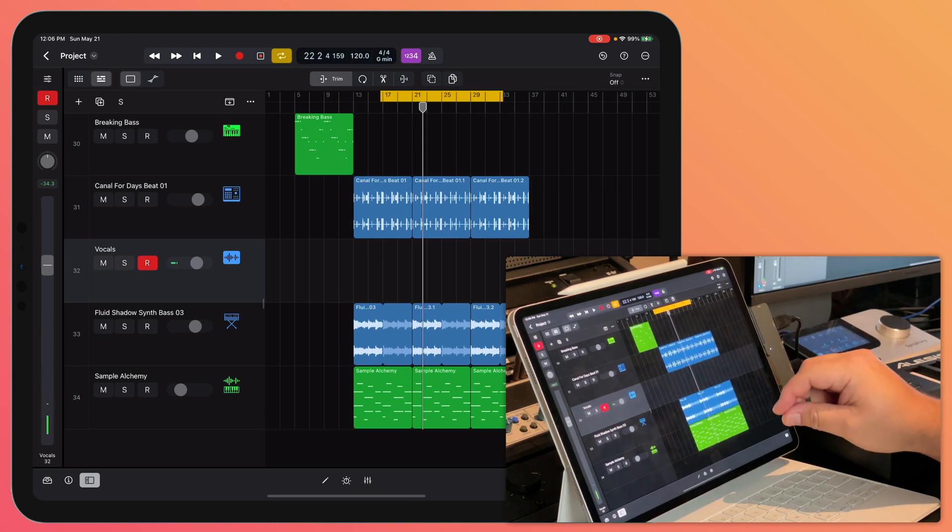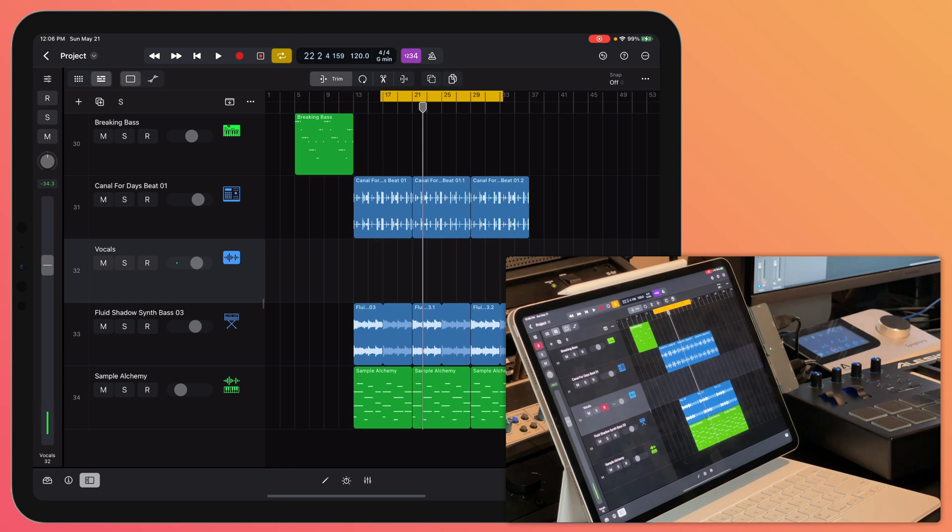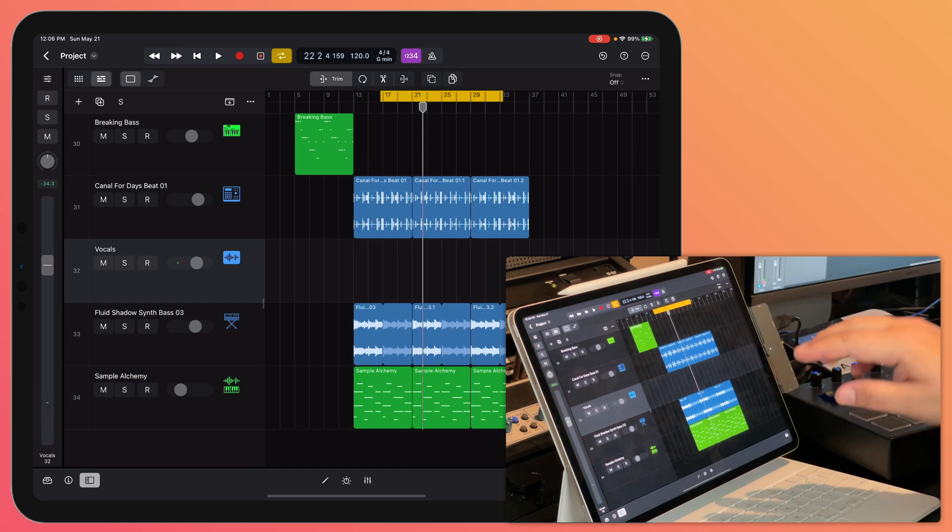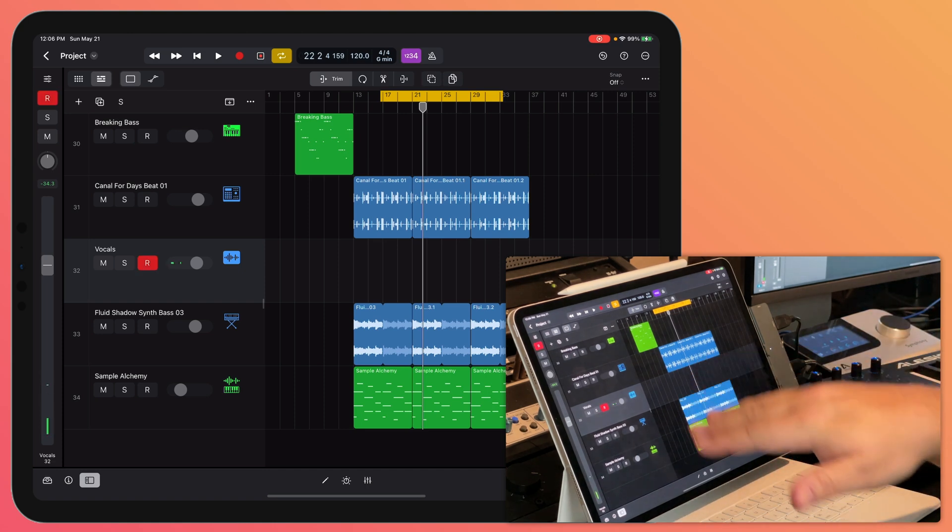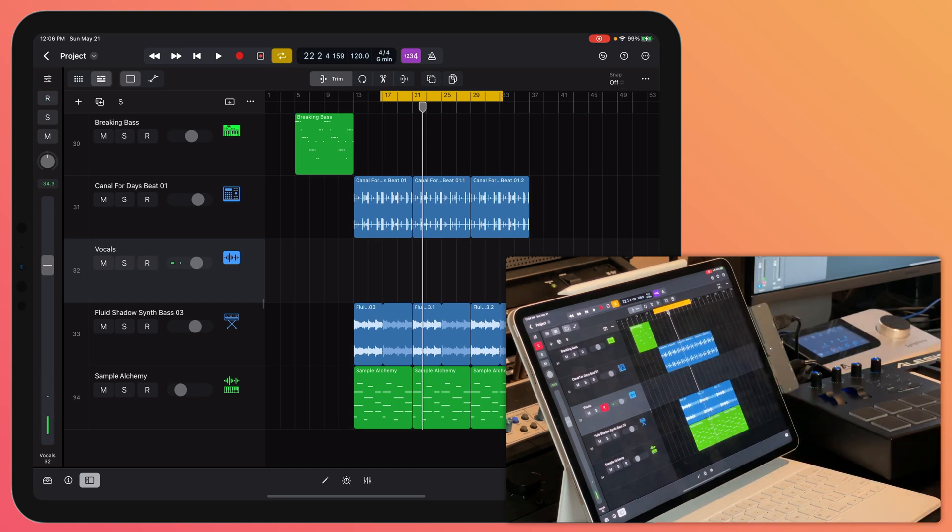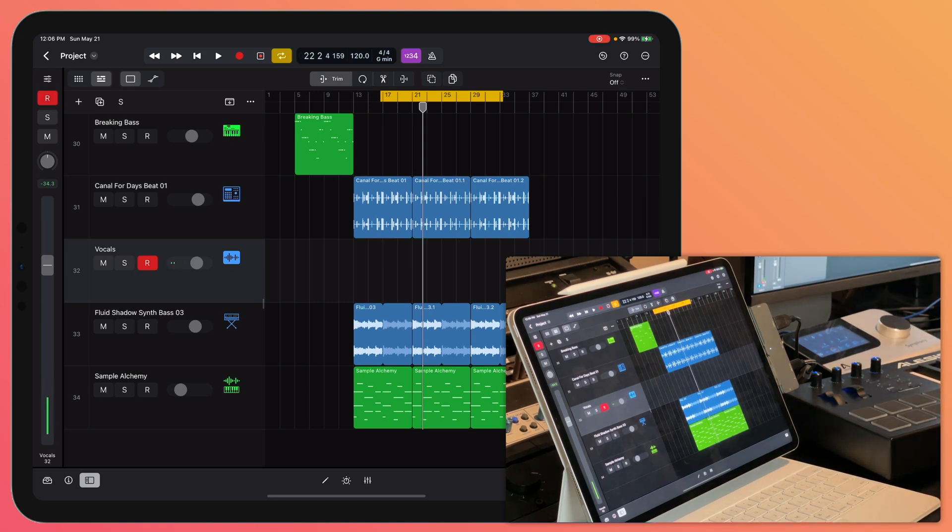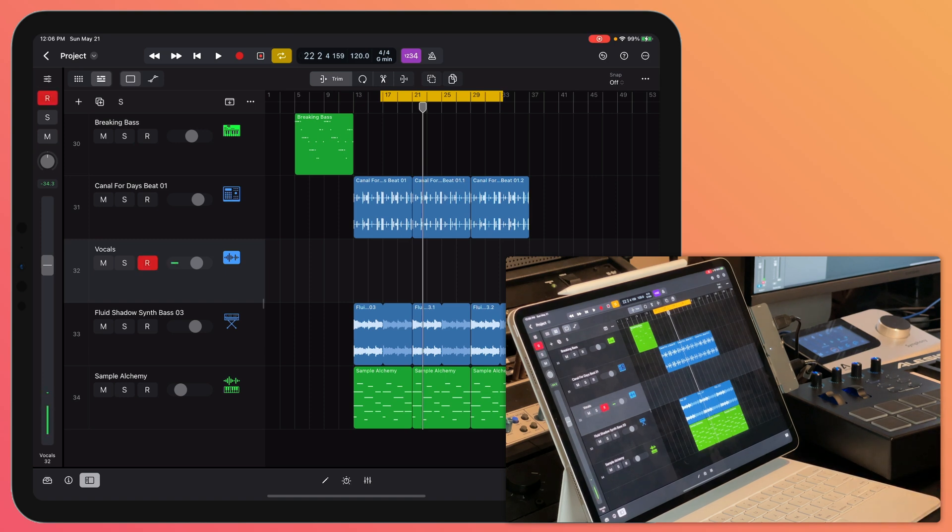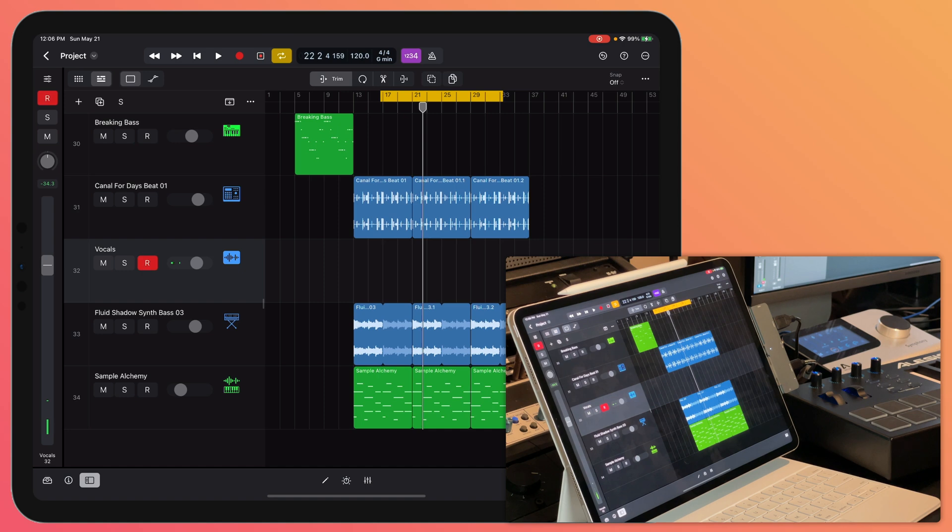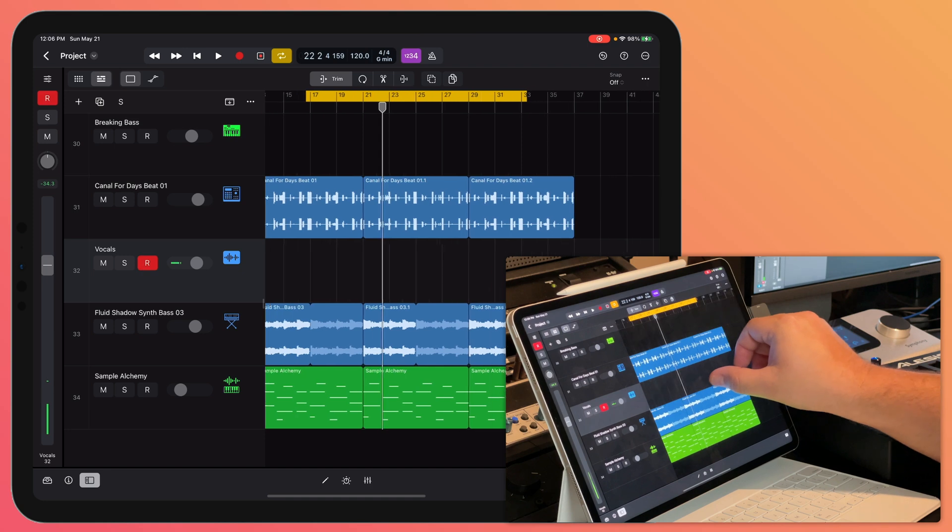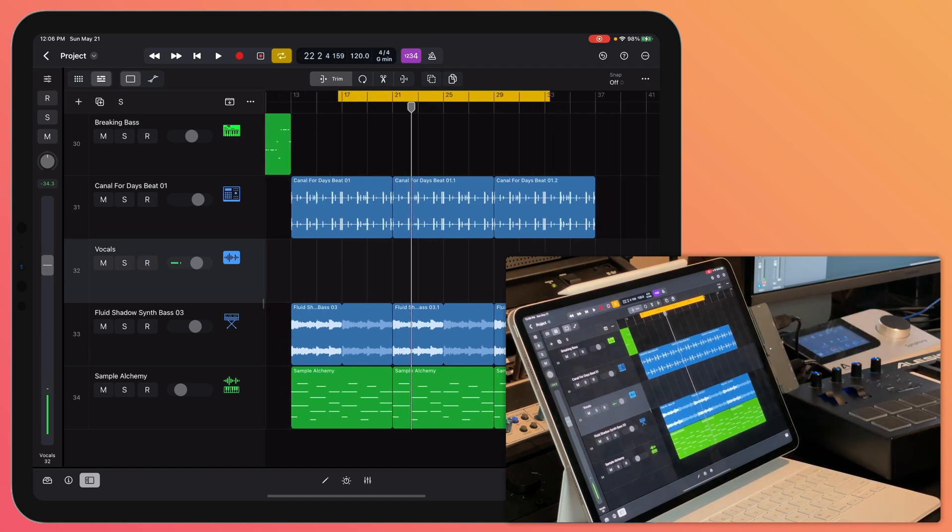The downside is you do not have access to quick swipe comping like you do in Logic for Mac. However, if you record all of the takes here on iPad and then you move your project over to your Mac, you can still have access to those take folders and then have access to quick swipe comping. You just have to take the project off of the iPad and bring it over to a Mac.